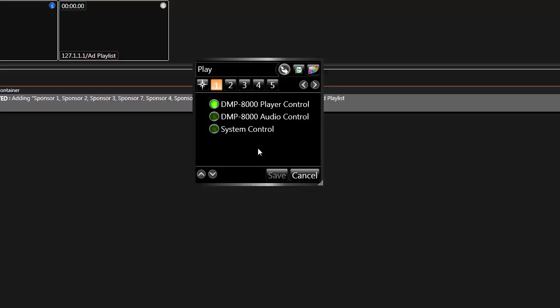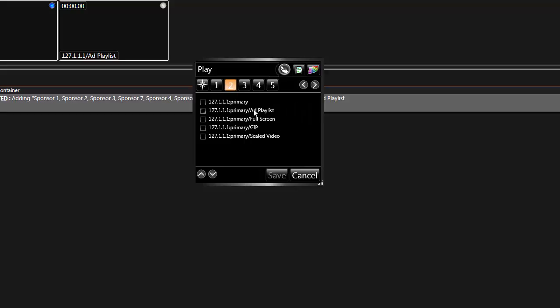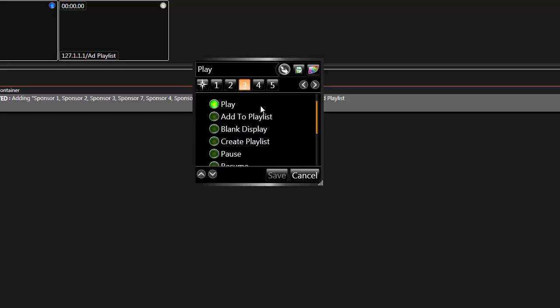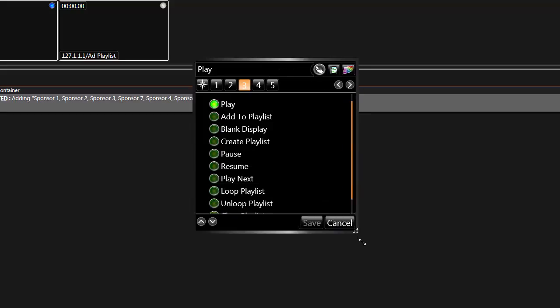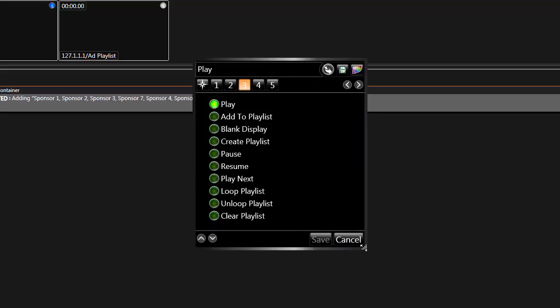In Step 1, choose DMP8000 Player Control, then select the zone you wish to control in Step 2. Step 3 reveals a list of options. These options allow for playback control and manage how files play in the zones selected in Step 2.